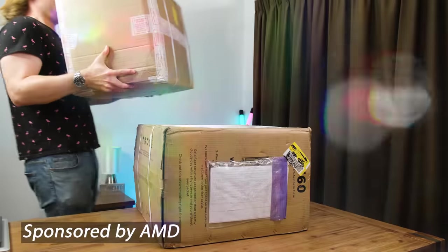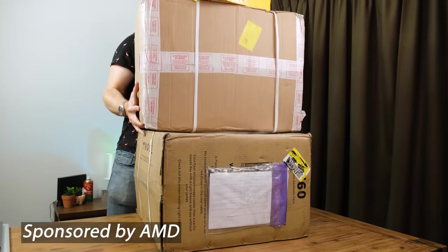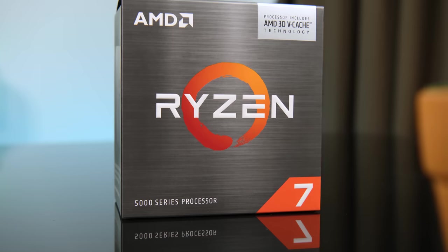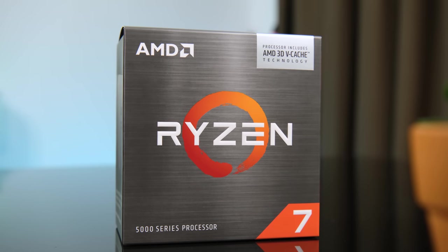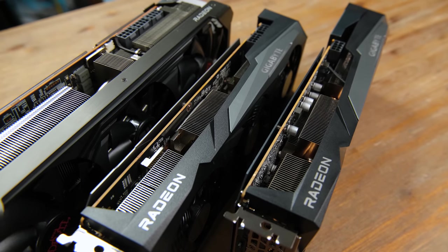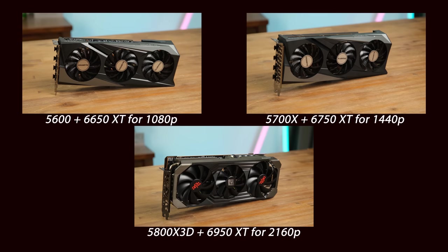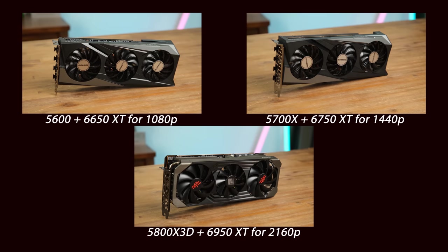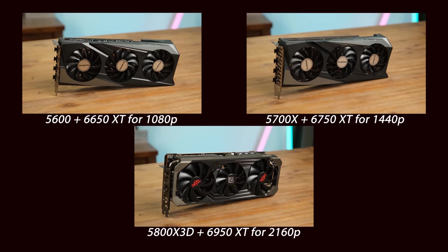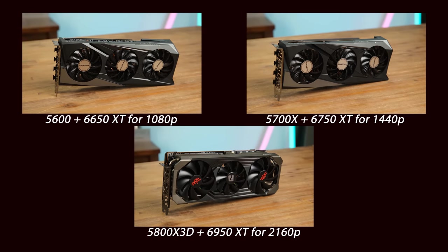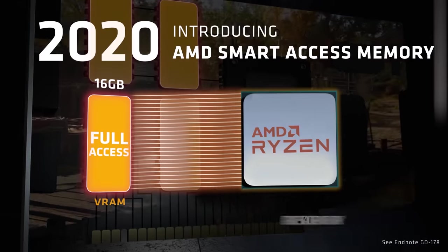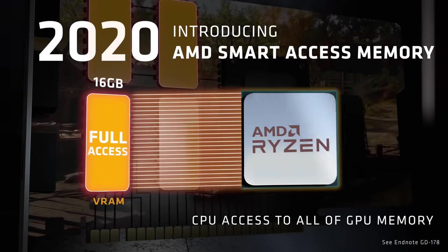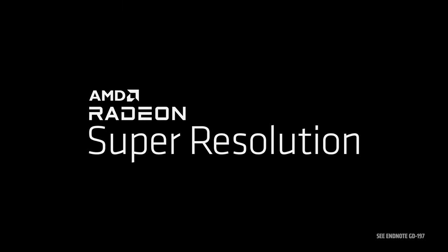Recently, AMD sent over all the ingredients necessary to build a true beast of a gaming PC. This included their gaming-oriented CPUs and powerful 6000 series GPUs. These combinations of AMD components hit three different price points and target resolutions. And we can maximize the frame rates and performance thanks to AMD's Smart Access Memory and Radeon Super Resolution Image Upscaling.